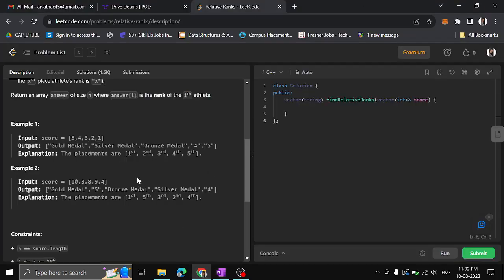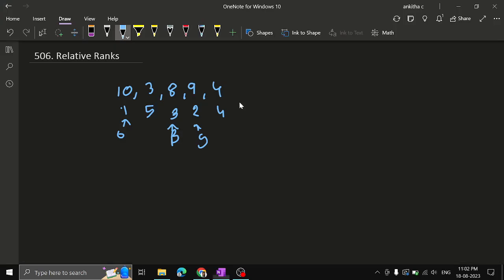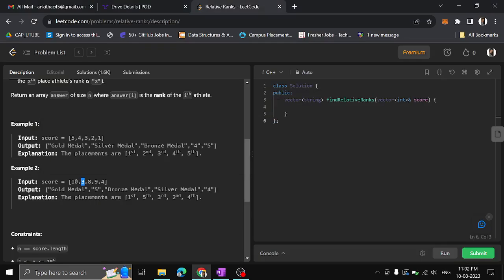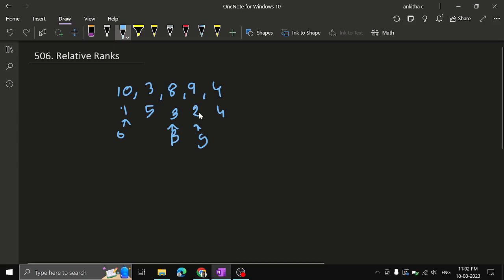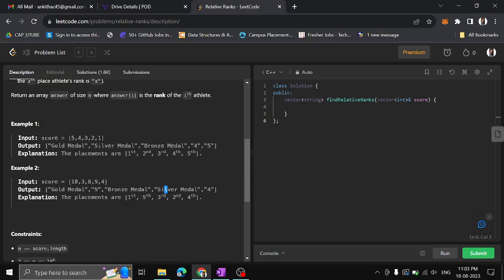We have to return the result as strings: for 10, return gold medal; for 3, it is fifth rank so write 5 as a string; for 8, it is bronze medal so return the string bronze medal. Similarly for 9, it is fourth rank, so return 4 as a string. This is what we need to return.